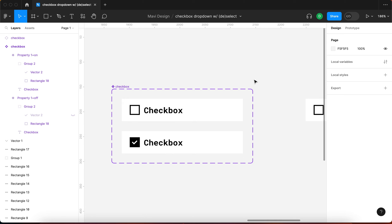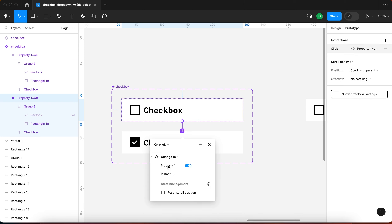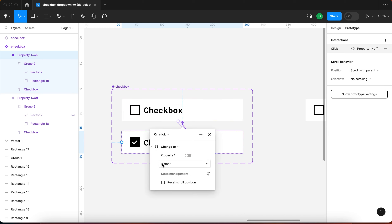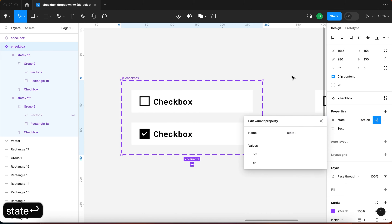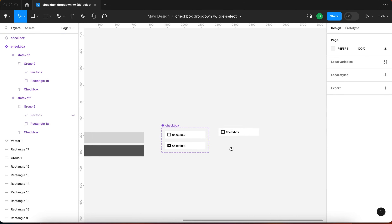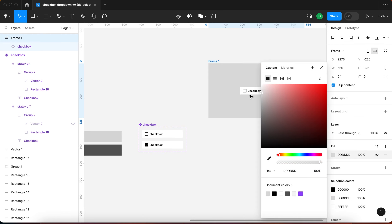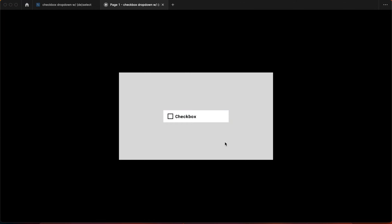Now I need to specify the interactions. I'll select the first variant, go to Prototype, connect it to the second variant, and set it to on click, change to property 'state: on', instant. The second variant will connect back to the first: on click, change to 'off', instant. I can also rename the variant property to 'state' so we have on and off state.